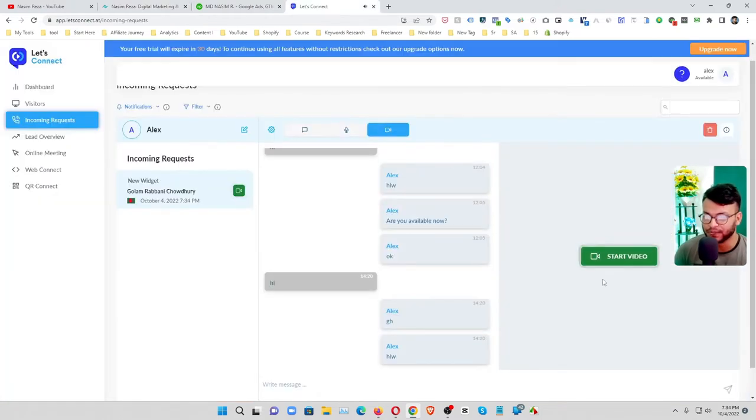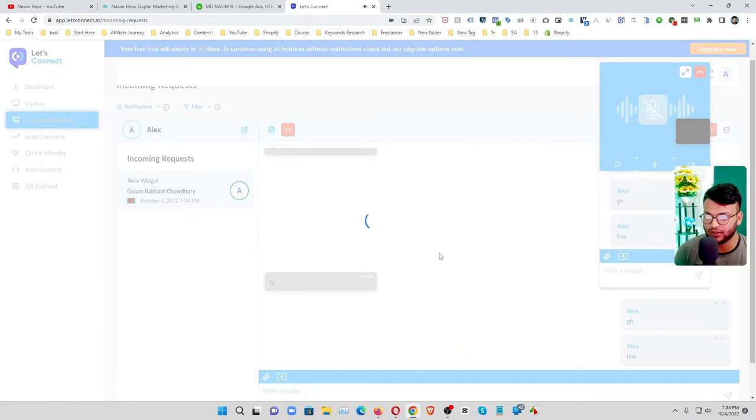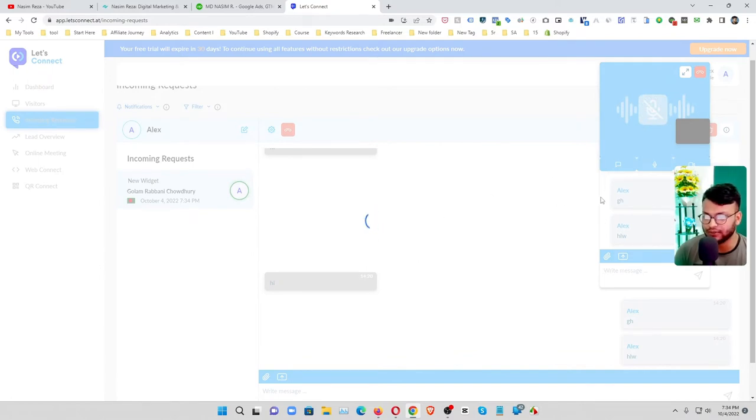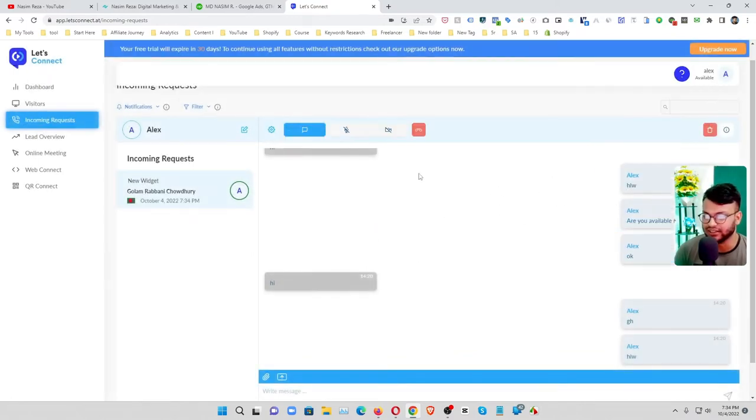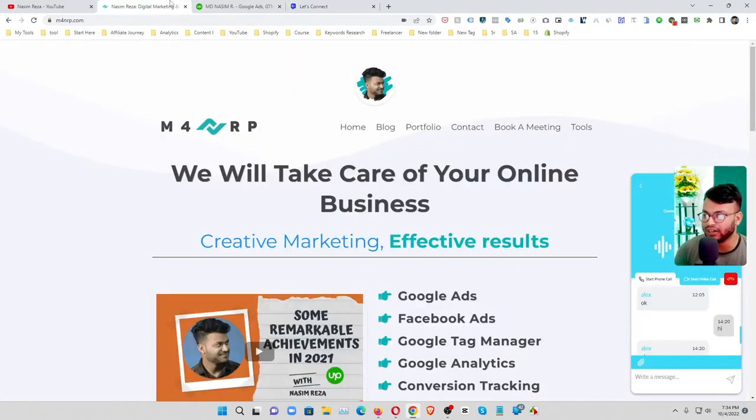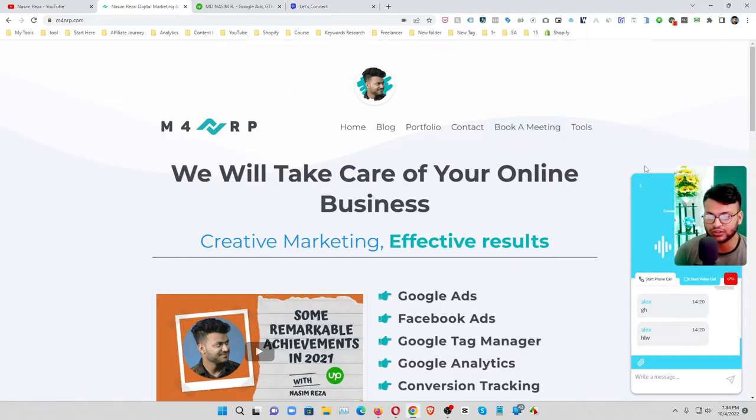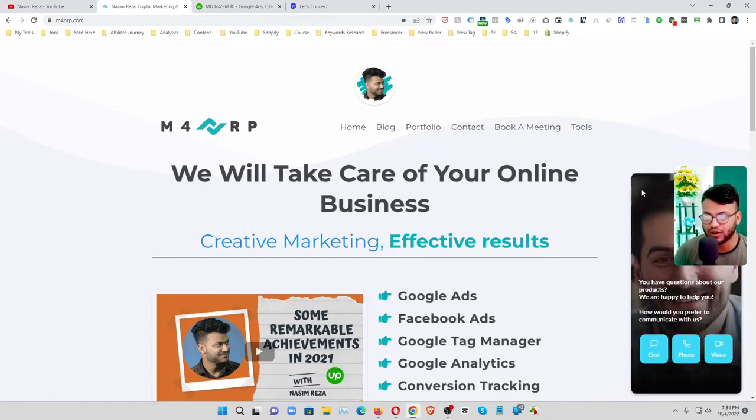So you can see here is the start video option. So if I click on this button the video already started.